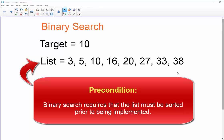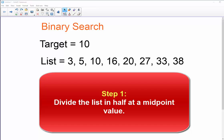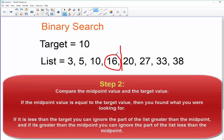Since I do have a sorted list here, the first step is to divide the list in half and examine a midpoint value. There are eight elements and I need to choose a midpoint — my midpoint is 16. I ask myself three questions: is 16 equal to my target value of 10? No. Is it greater than or less than? It's greater than 10, so I can eliminate this whole half of the list from my search.